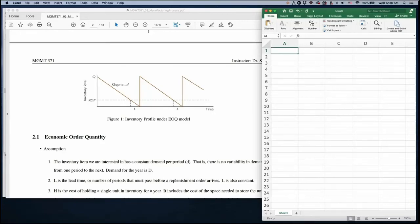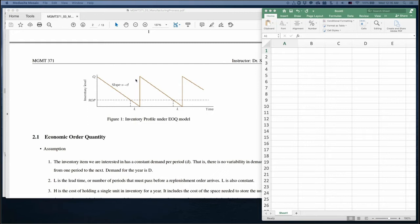This video explains how to use the EOQ model. Basically, the EOQ model has this inventory profile. We have inventory order quantity Q, the slope is D, there is a time interval T, and there must be some constant lead time.